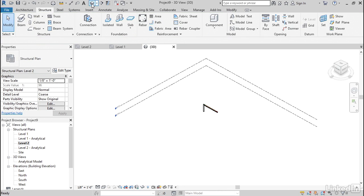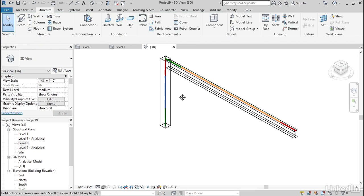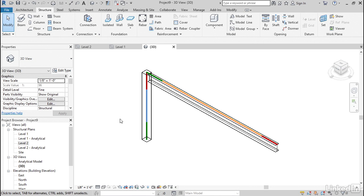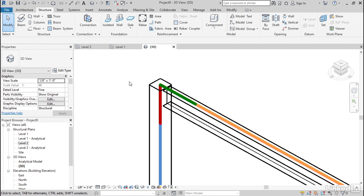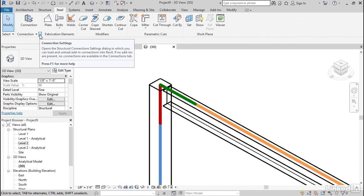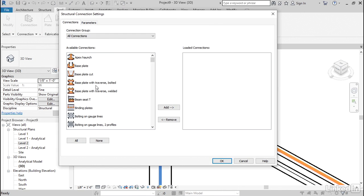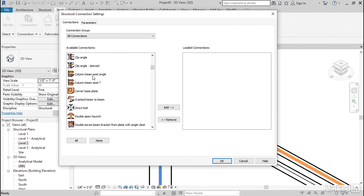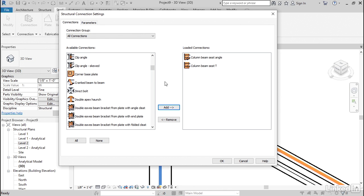Let's go to a 3D view. Set the Detail Level to Fine. Go to the Steel tab. Let's go to Connection Settings. Let's scroll down till we find Column Beam Seat Angle. Let's grab Column Beam Seat T also. Click Add. Click OK.